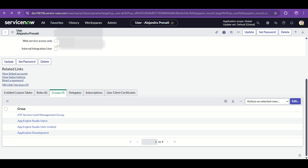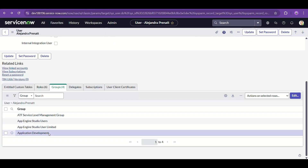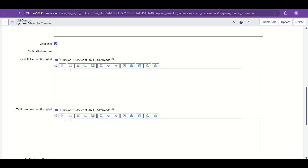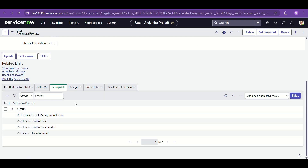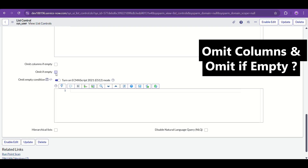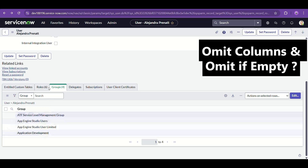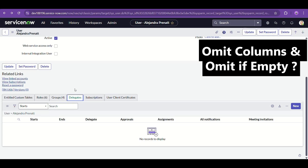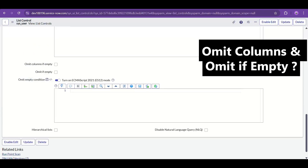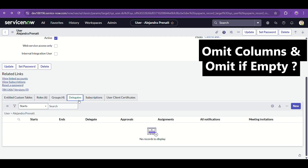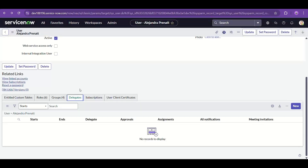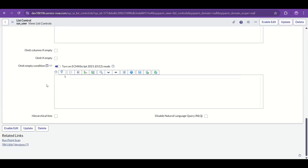After enabling Omit Links, you can see records are now presented as bare simple names and no longer as reference links. There's also 'Omit Columns If Empty' — none of the columns will be visible if the record is empty. And 'Omit If Empty' — the whole related list will not be visible if there are no records. For example, the Delegates related list with no records would be completely hidden.